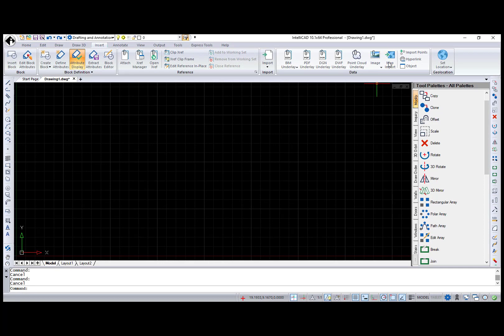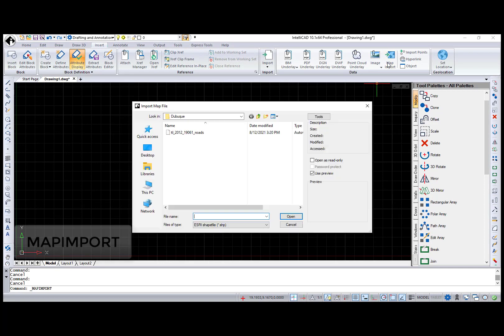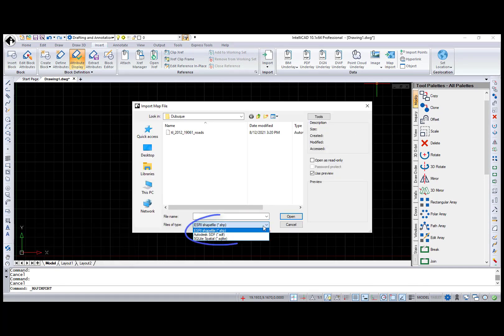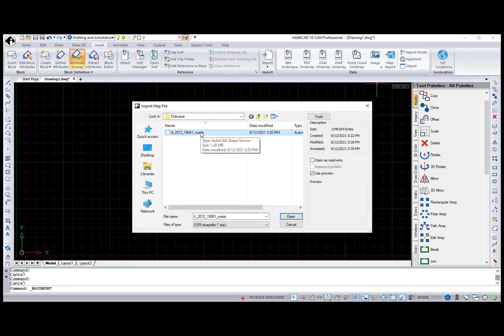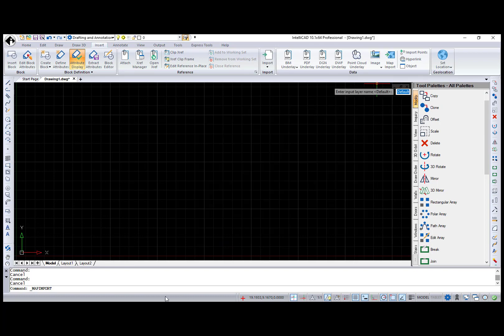Map Import command allows to import files of the SHP, SDF, and SQLite spatial formats.